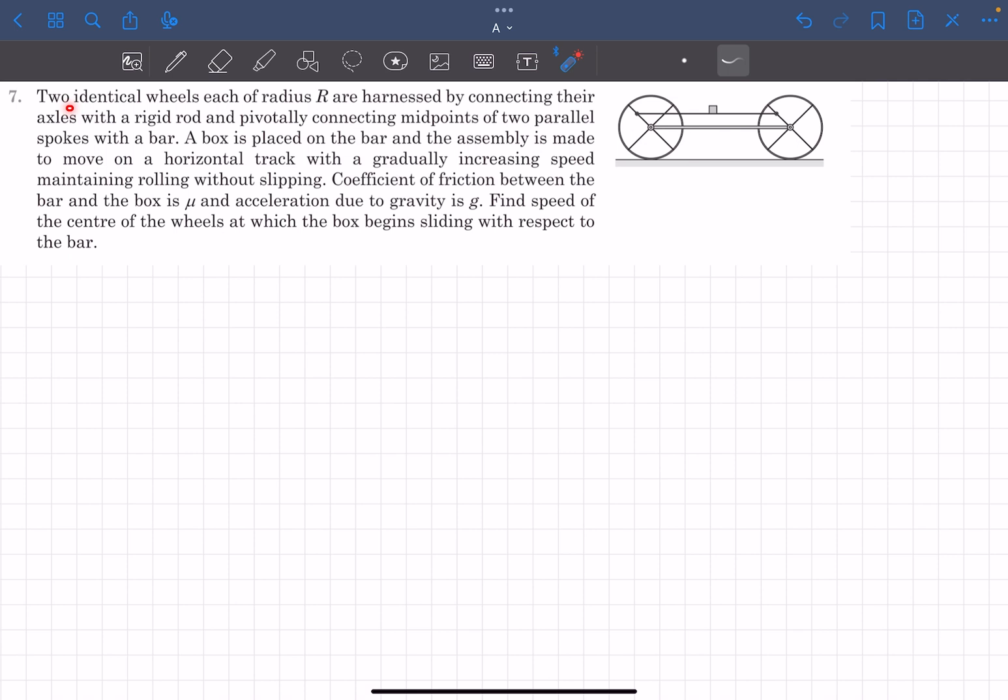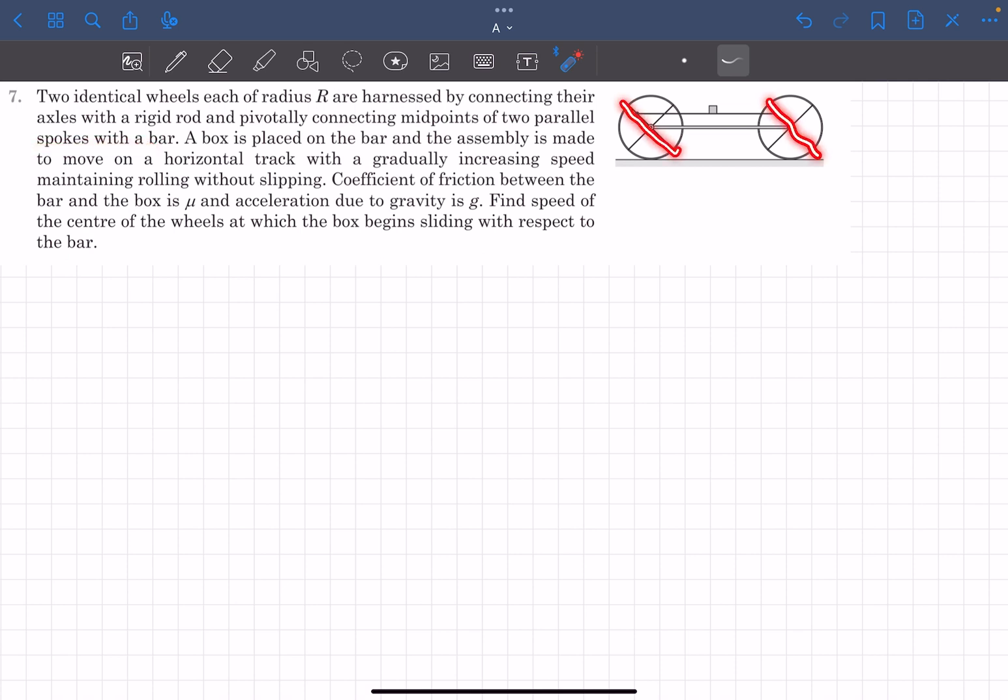Let's read the problem statement. We have two identical wheels, each of radius R, that are harnessed by connecting their axles with a rigid rod and pivotally connecting midpoints of two parallel spokes with a bar. These two spokes over here are parallel and their midpoints are connected by another rod.